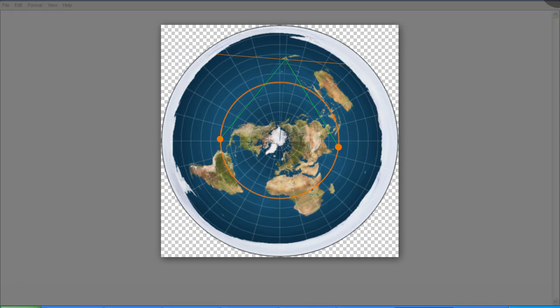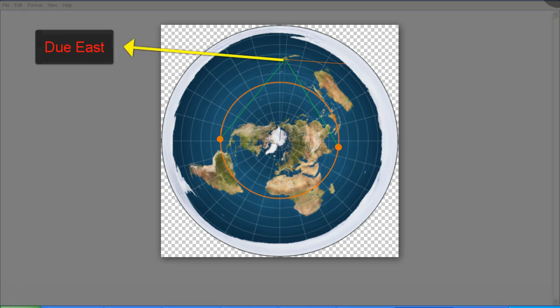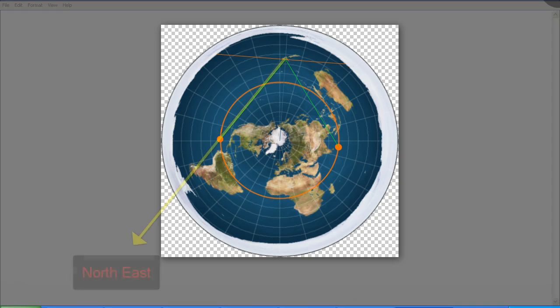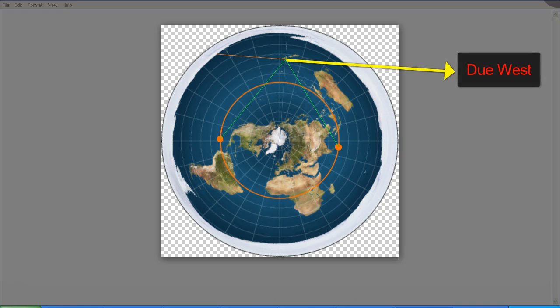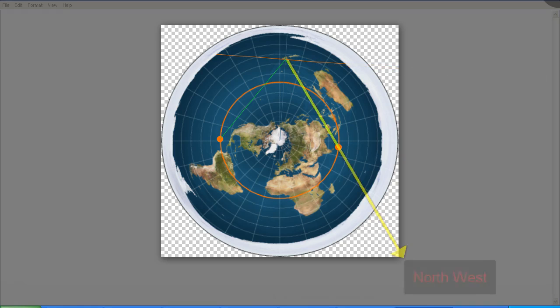Now I'll just make this really simple for the flat earthers because they tend to have a lot of trouble following simple details. What I'm saying here is that at the equinox, the Sun rises due east, so I should be looking in this direction, not looking in this direction. And when the Sun sets at equinox, I should be looking due west, not in this direction.